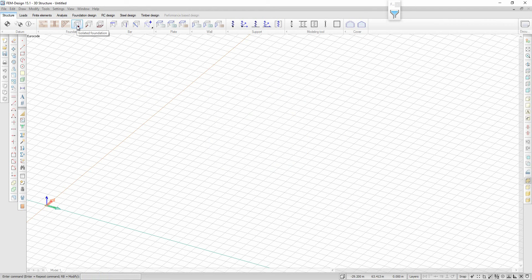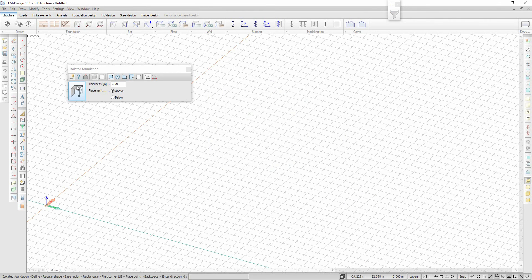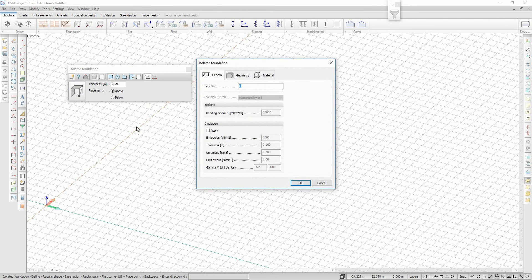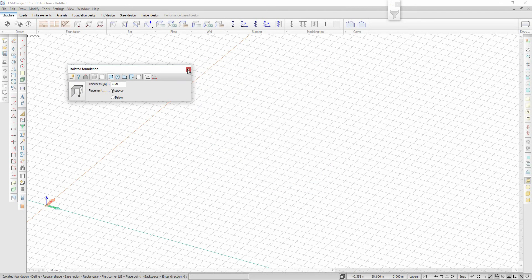When it comes to the foundation objects, an important new feature is the possibility to attach insulation beneath the foundation and to verify the insulation bearing capacity in the foundation design.